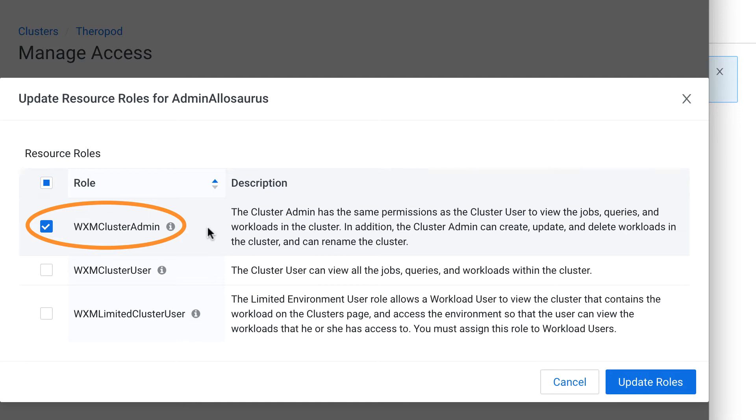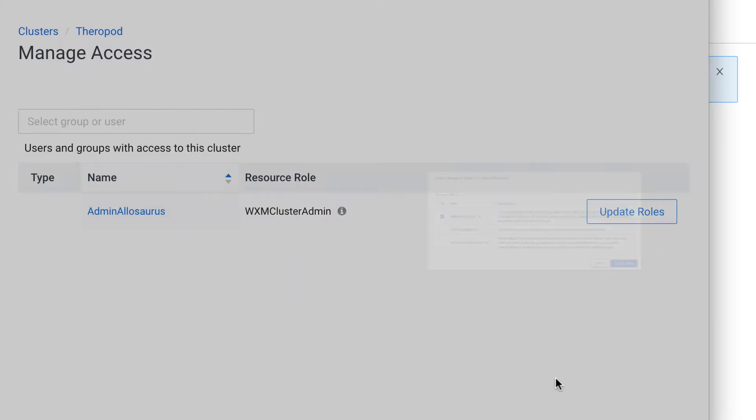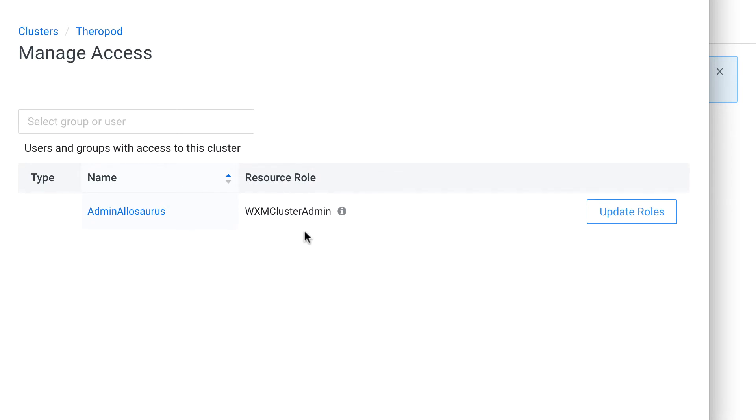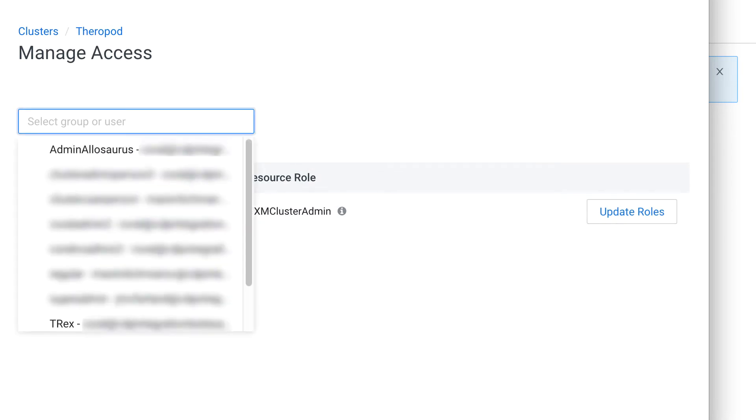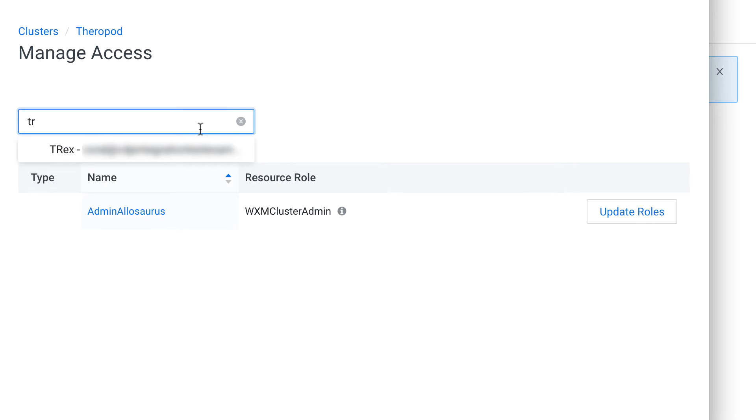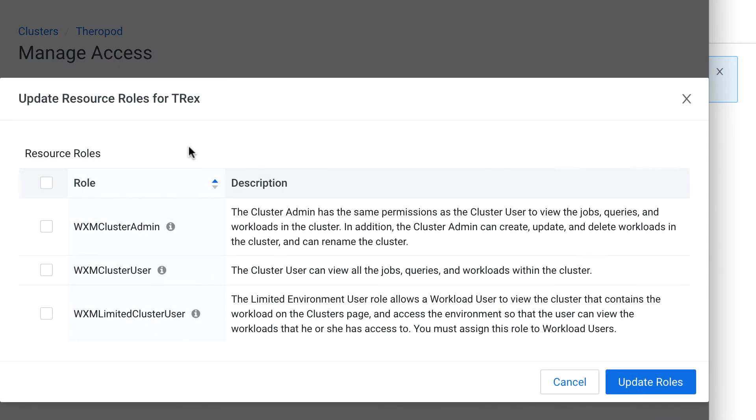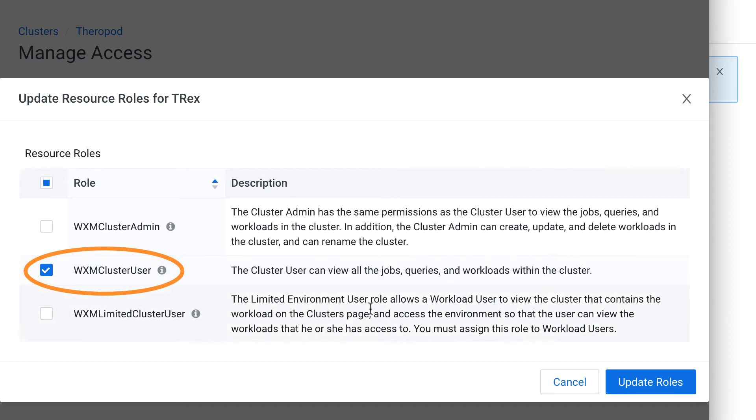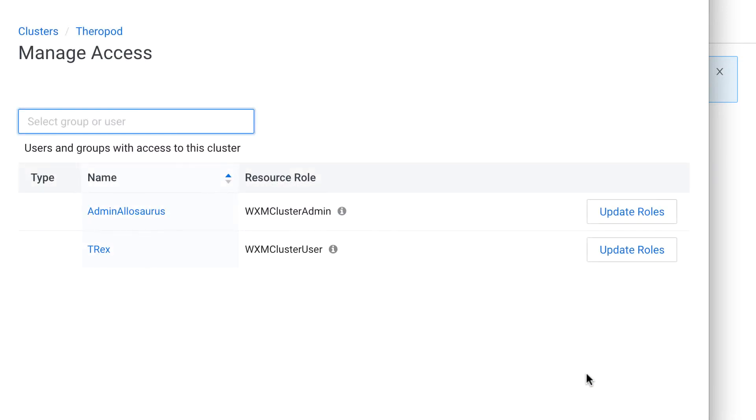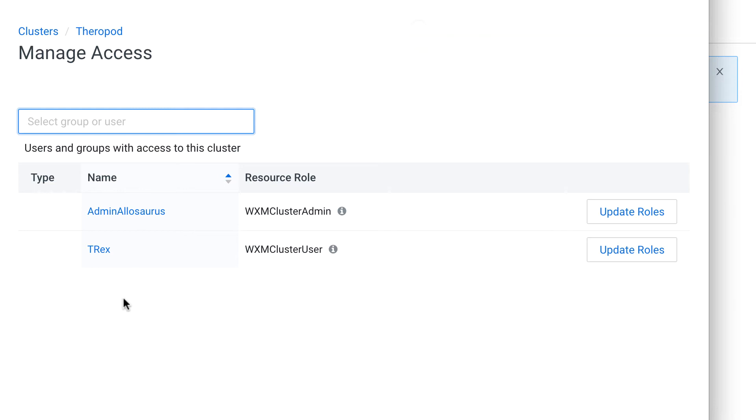So now let's assign a role to T-Rex. I'll close this window and I'll search for T-Rex in the search bar. I'll click his name, and here I can assign him a role. I'll give him the cluster user role so we can see what that gives him access to. I'll click Update Roles. And now we can see that Admin Allosaurus and T-Rex have access to the Therapod cluster.